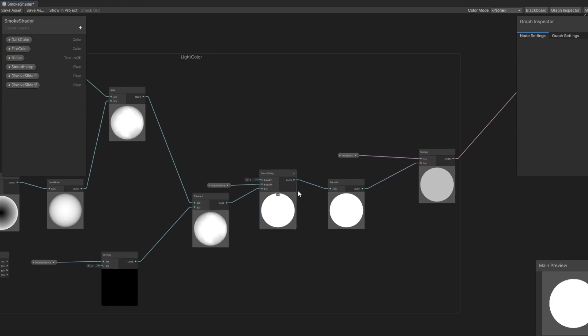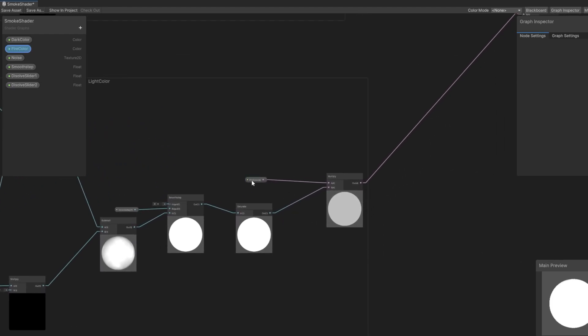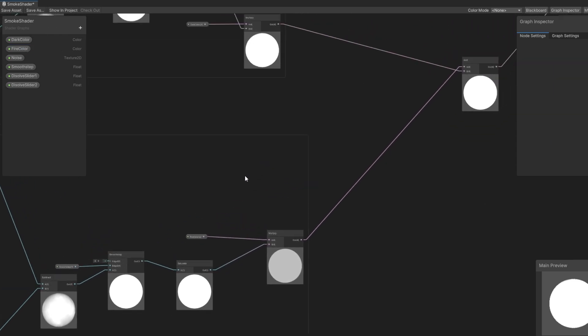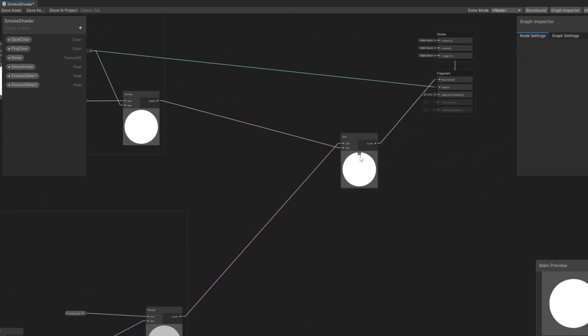We subtract that, add the smooth step node, saturate it, and then multiply it by our fire color or bright color, whatever you want to call it. And then finally, we add the two colors and input to the base color node.